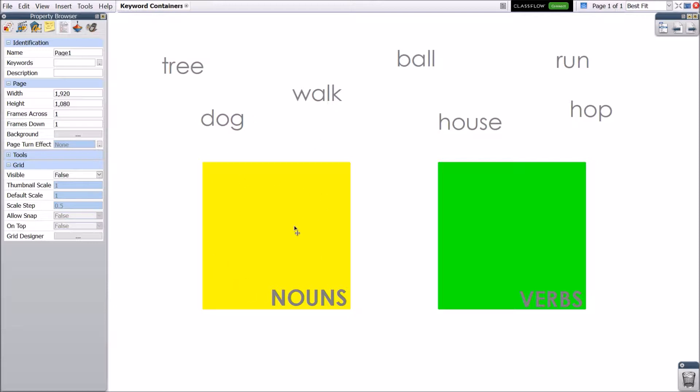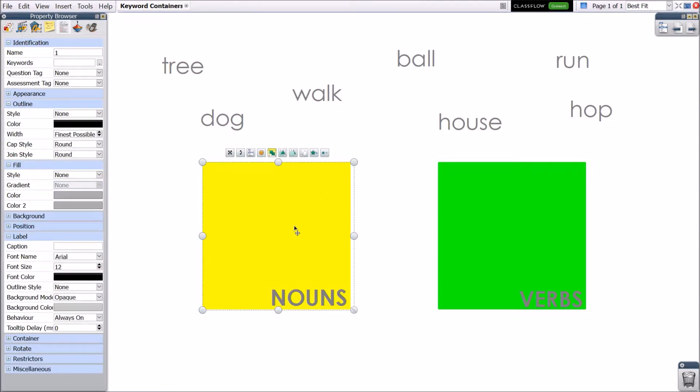Next, select the object that you wish to be the container. This container is a shape and text grouped together.